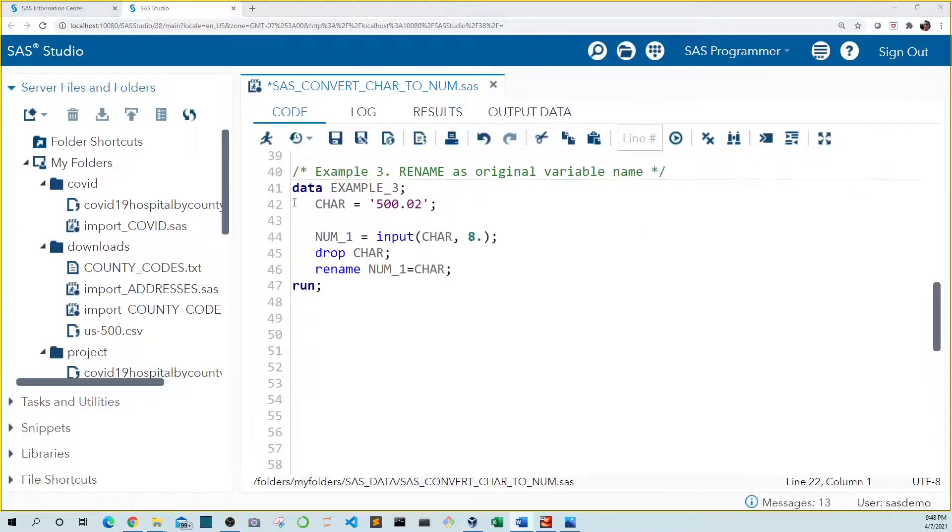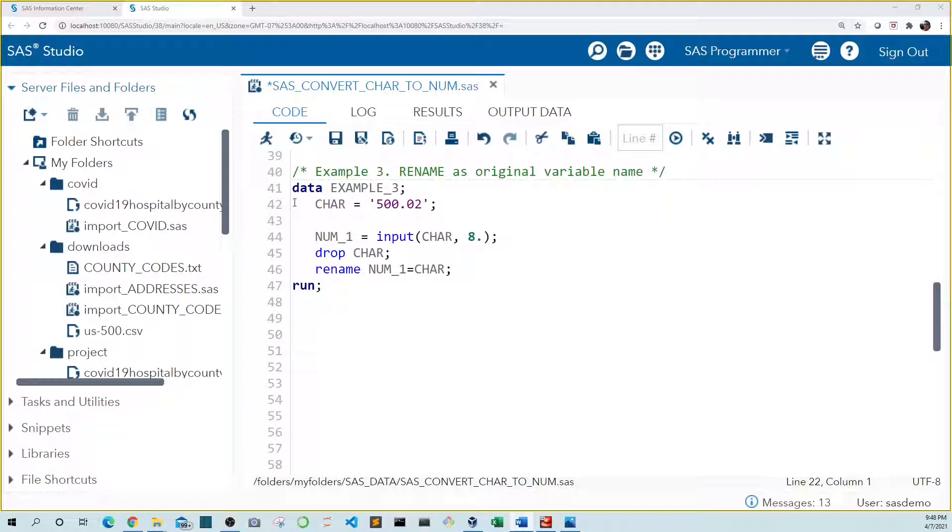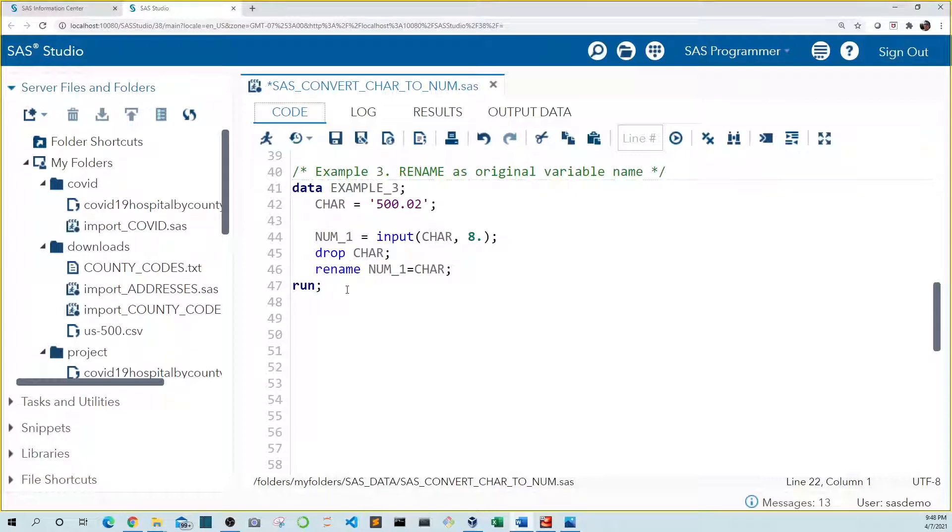In the two examples we've seen so far we had to assign our new value to a new variable. But what if we want to use the same variable name for our numeric value? We can do this by using the drop statement for our car variable, then rename num1 to car. So let's run this code.